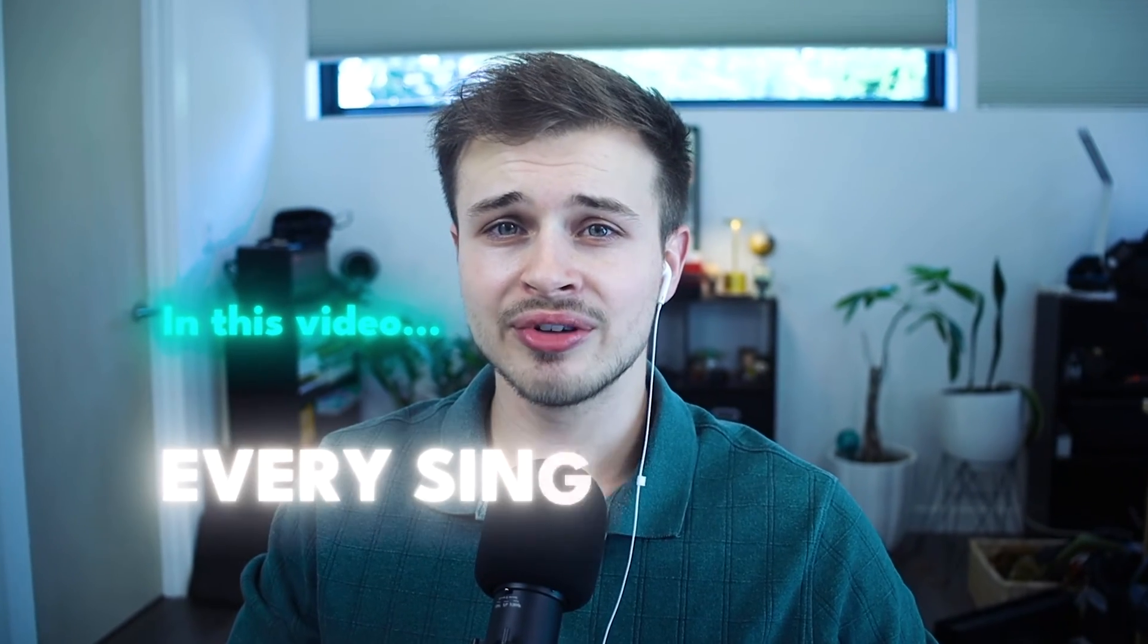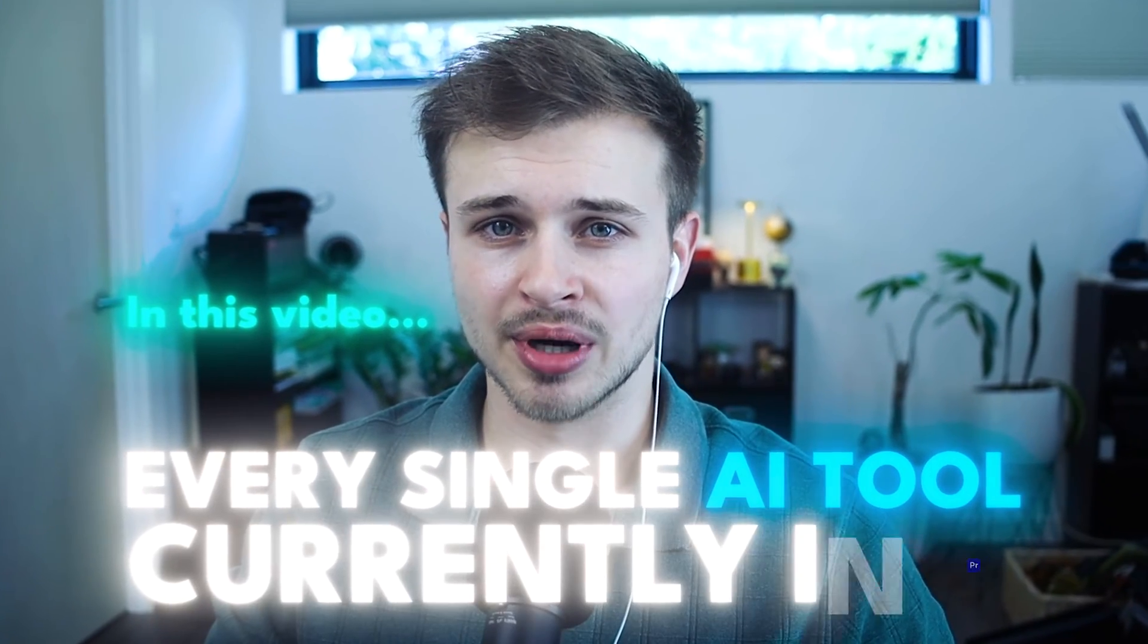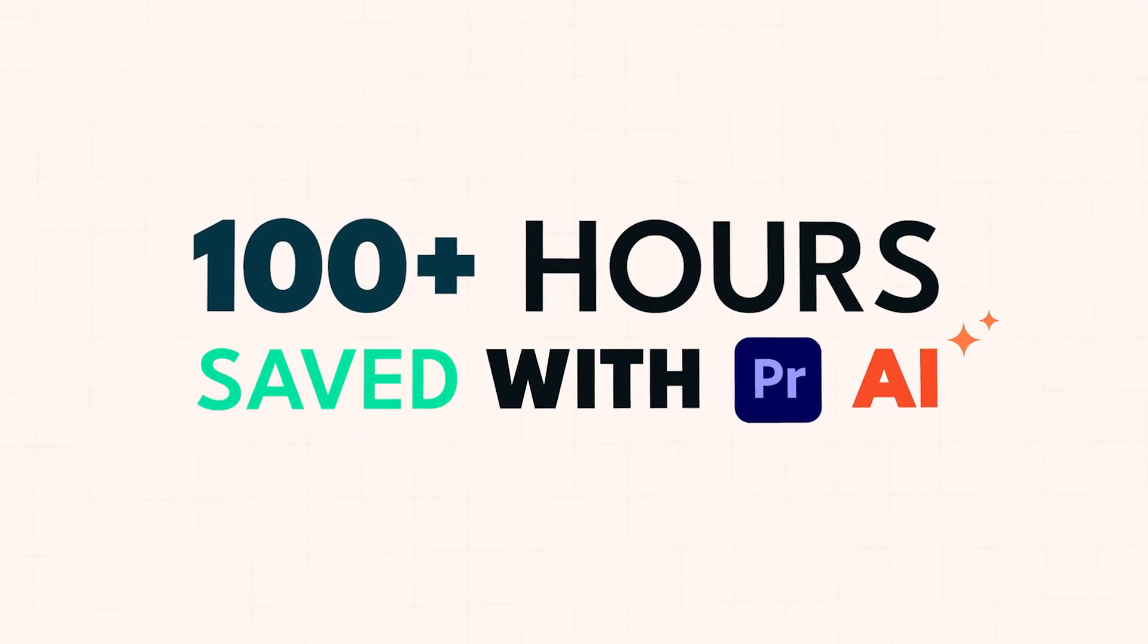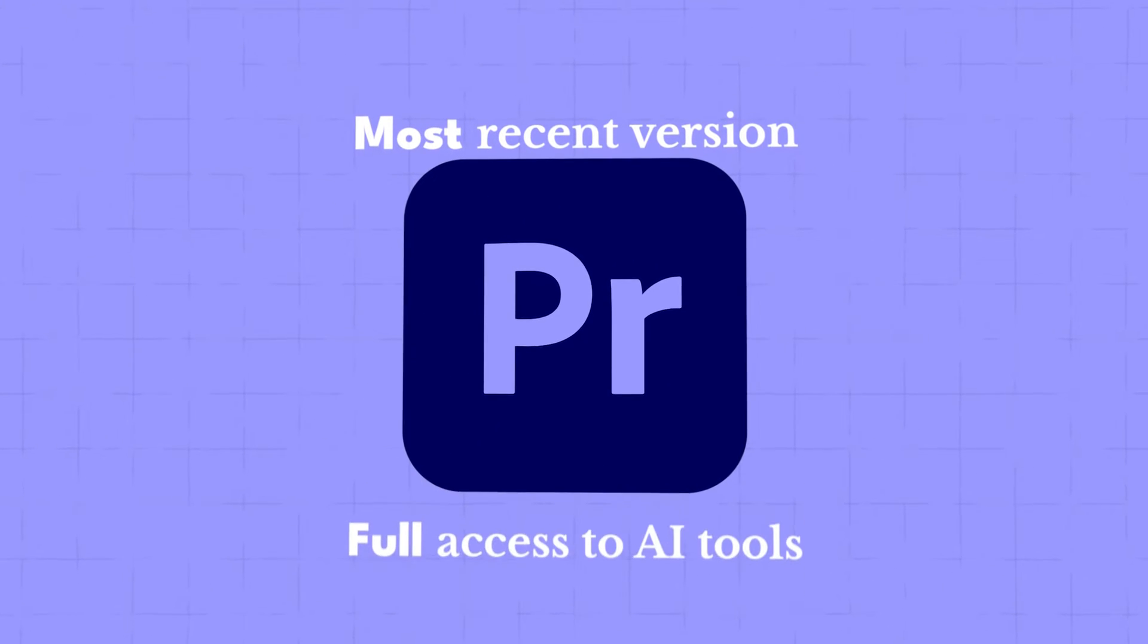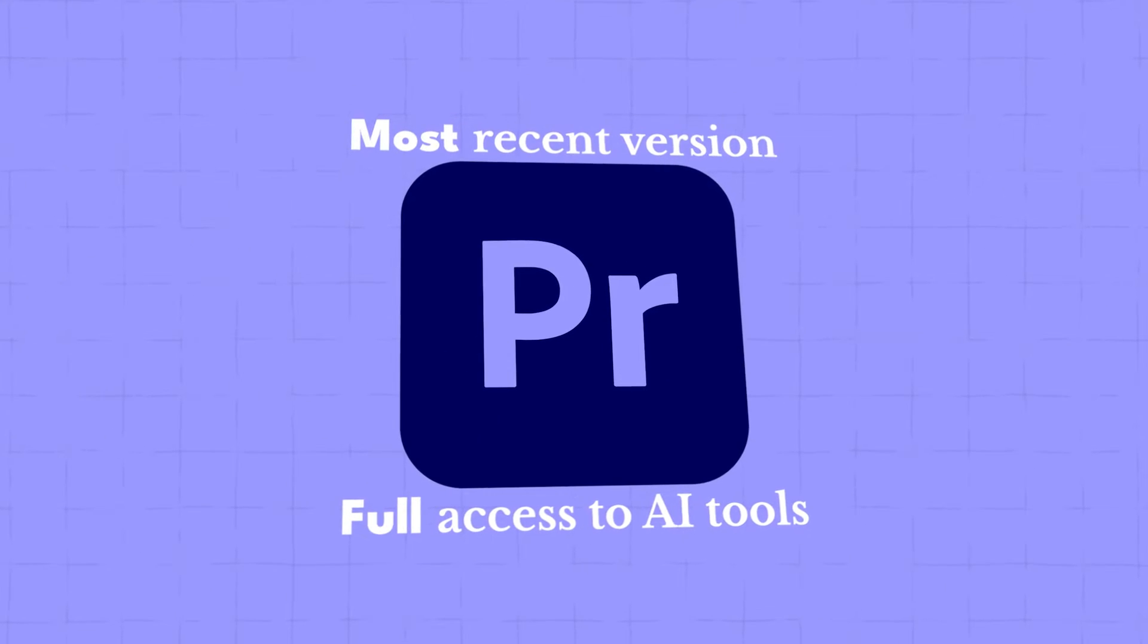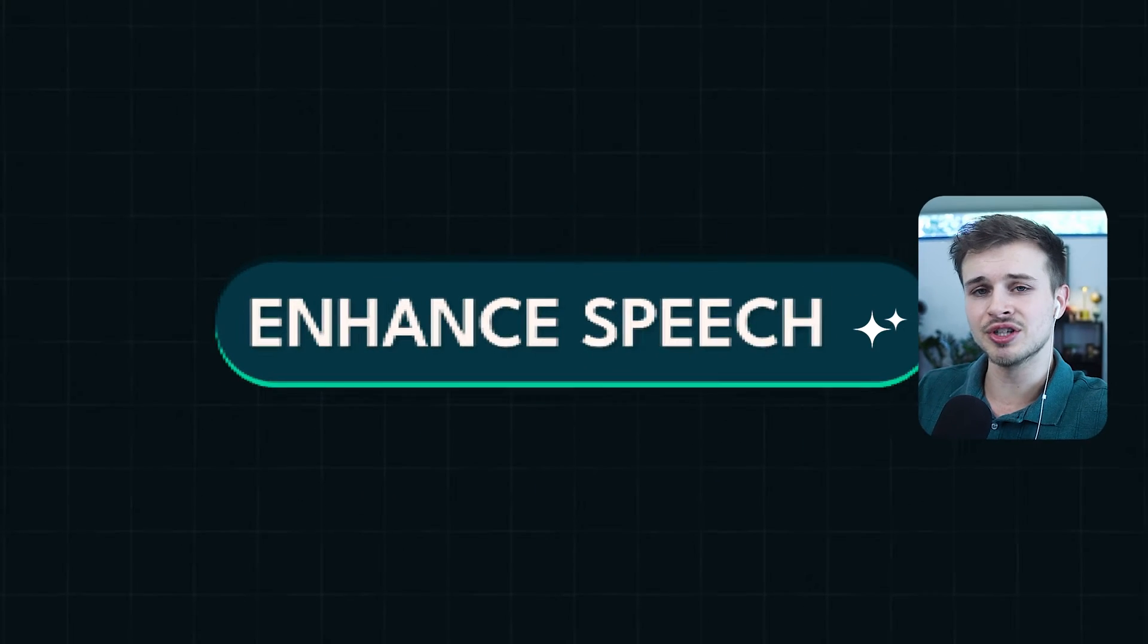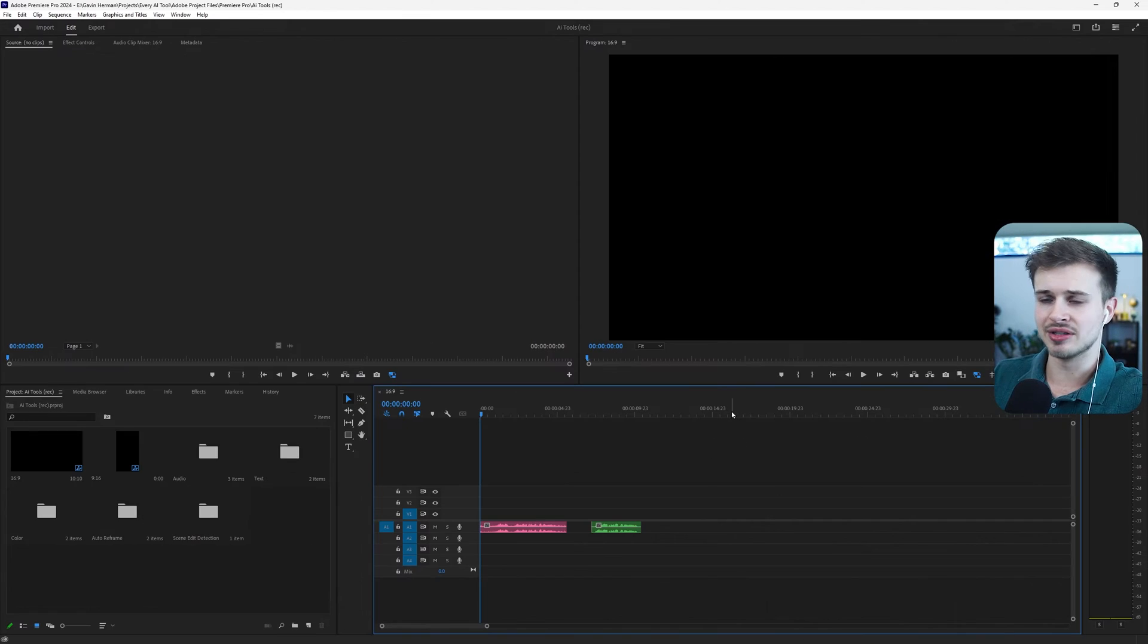In this video, I will show you every single AI tool currently in Premiere Pro. Believe it or not, I have saved hundreds of hours using these tools, and I think you'll find at least one that can help you do the same. If you have the most recent version of Premiere Pro, then you should have all of these AI tools, if not more.